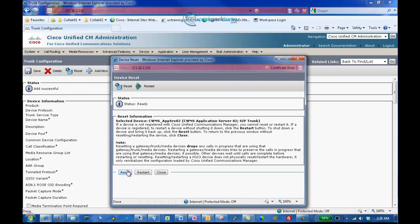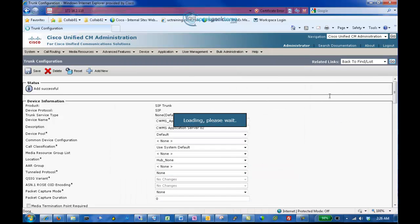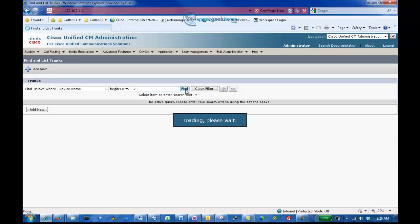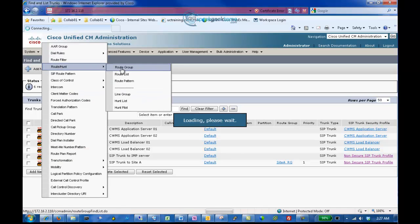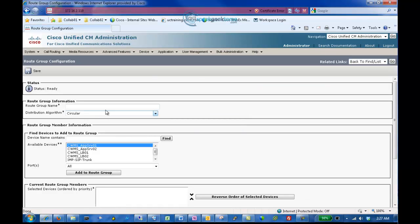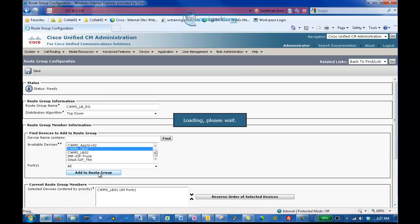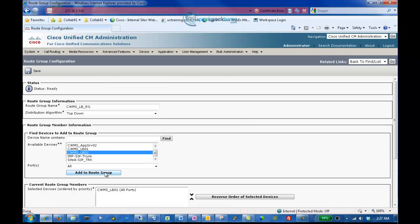To list all four SIP trunks, click Go on the related links and click Find. Next, we will add the necessary routing to route to the Cisco WebEx Meeting Server. Select Call Routing, Route Hunt, Route Group, and click Add New. We will enter the name CWMS_LB_RG, select Top Down, select the device CWMS LB01 and click Add to Route Group, then add CWMS LB02 and click Add to Route Group. Click Save.